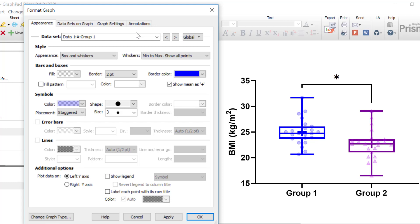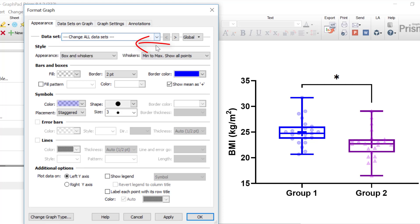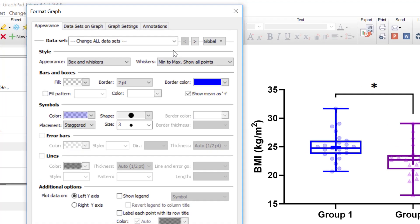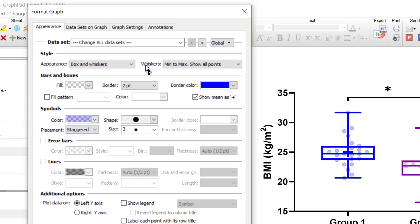In the top drop down menu, under Datasets, it is possible to select the data set that you want to customize. Alternatively, the option at the top, which is Change All Datasets, with this option selected any adjustments that are now made will be reflected on all of the data sets on the graph. You know the global settings are active when the globe icon appears next to the cursor.